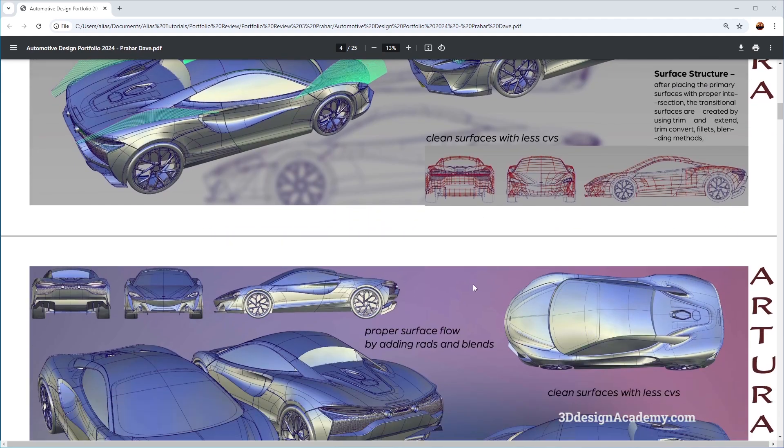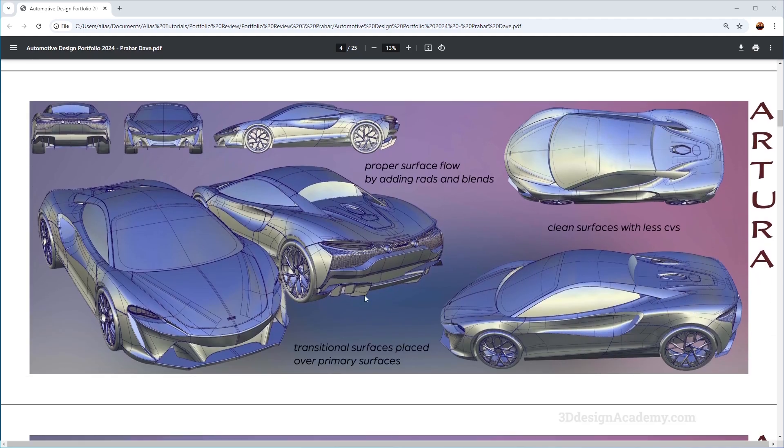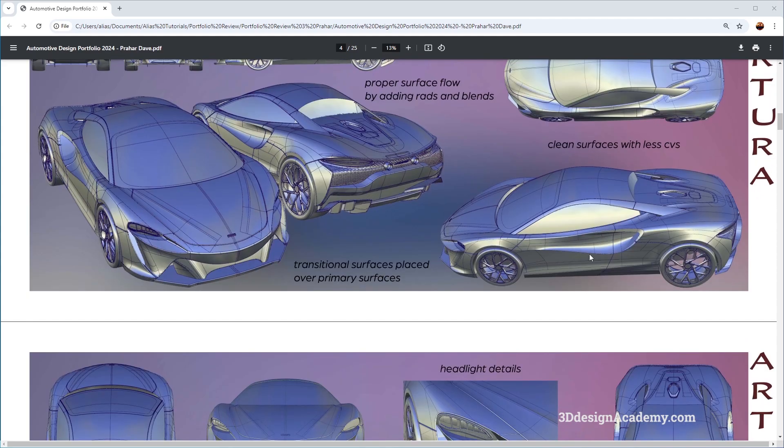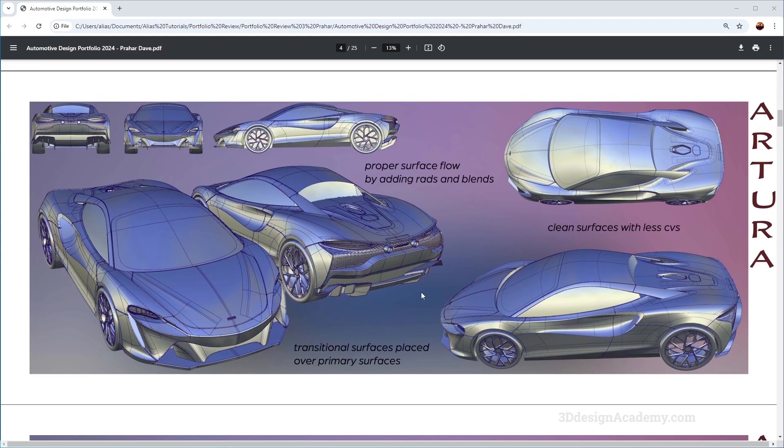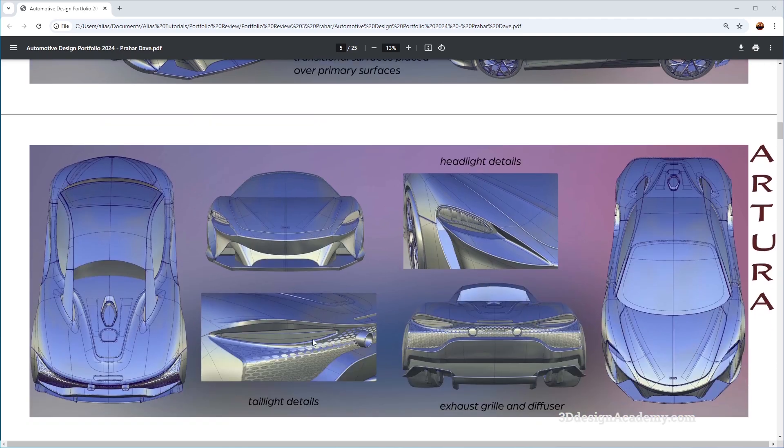Overall I think this is a very strong model, it's got a lot of details. The surface patches are very logical, it's nicely laid out. I think this is quite a good piece to have.